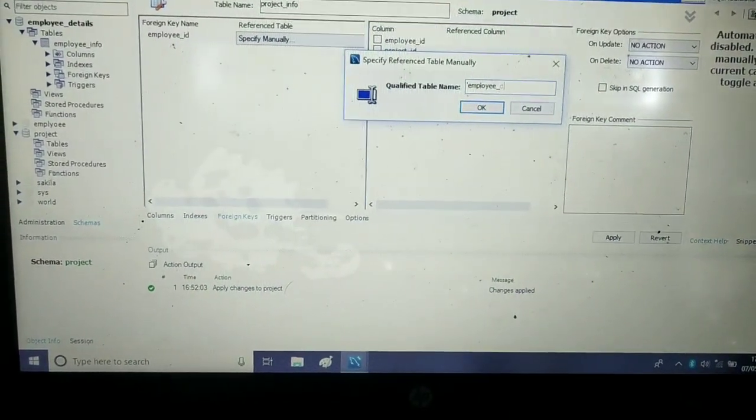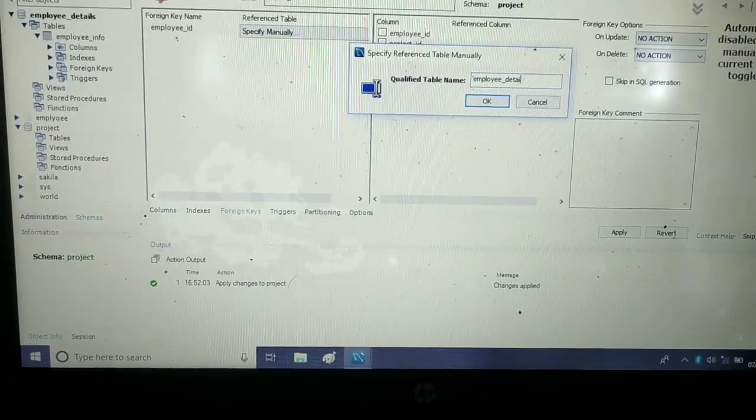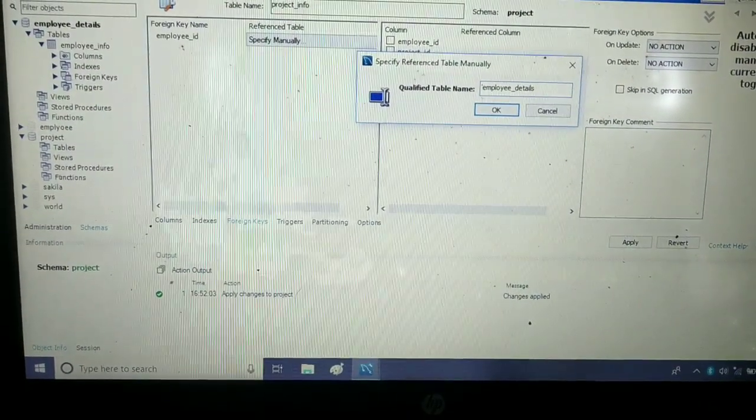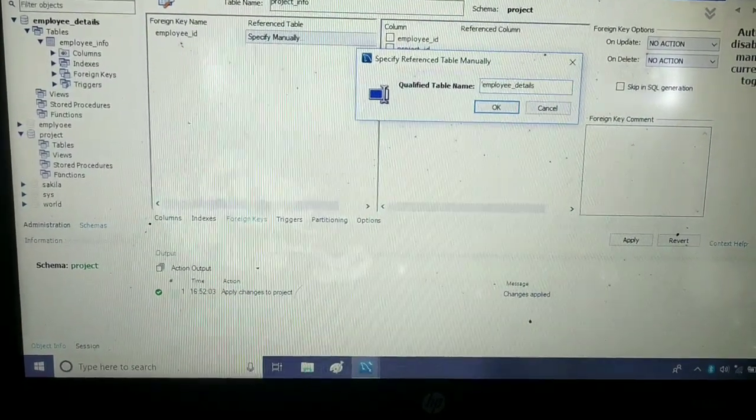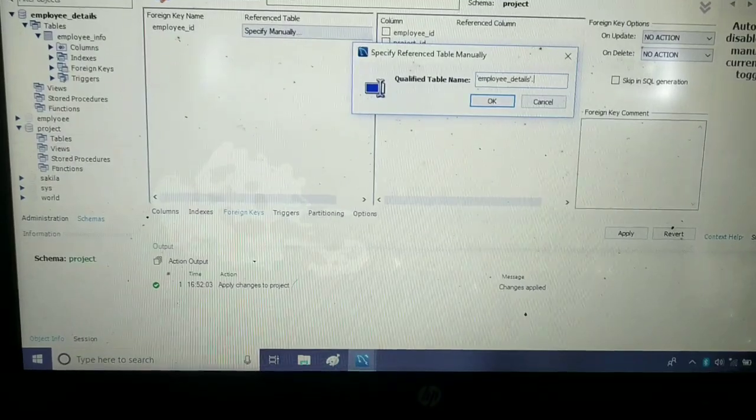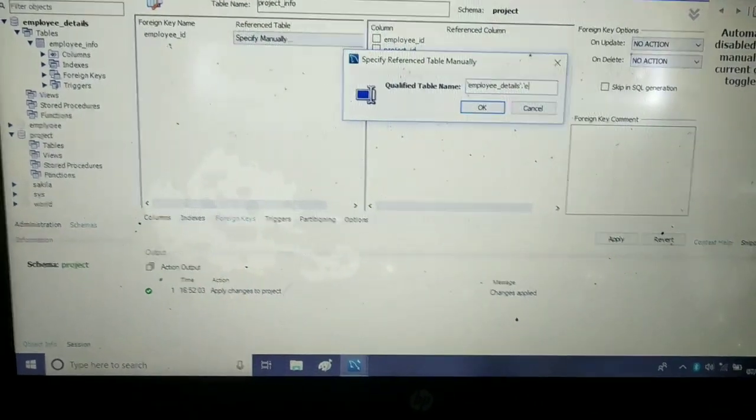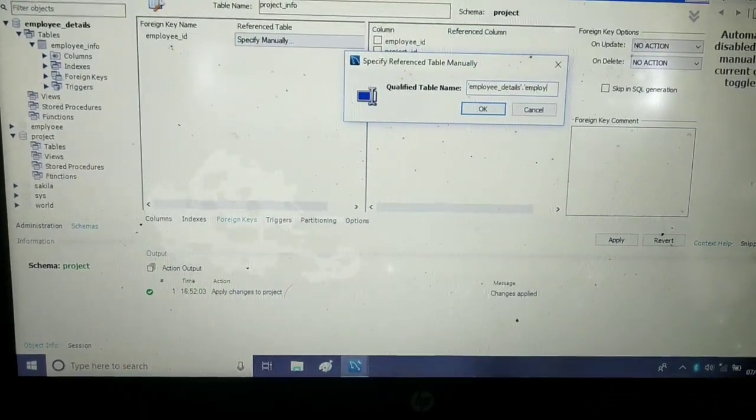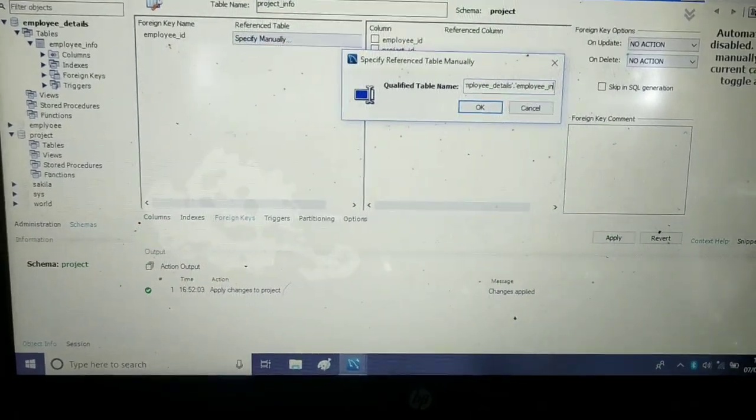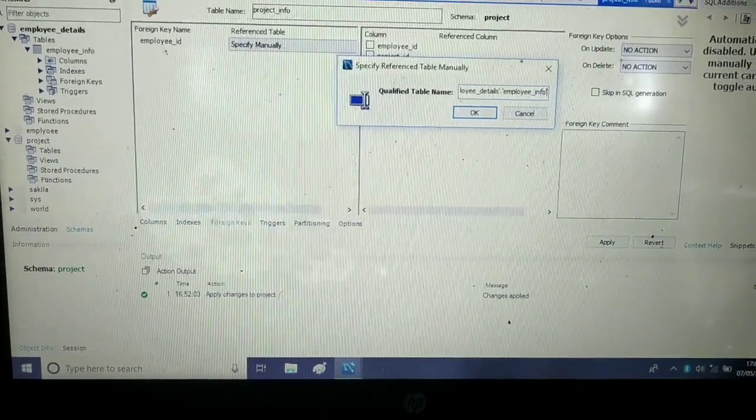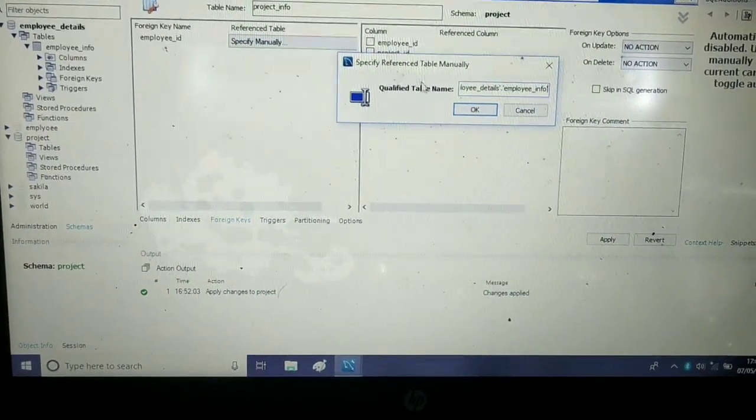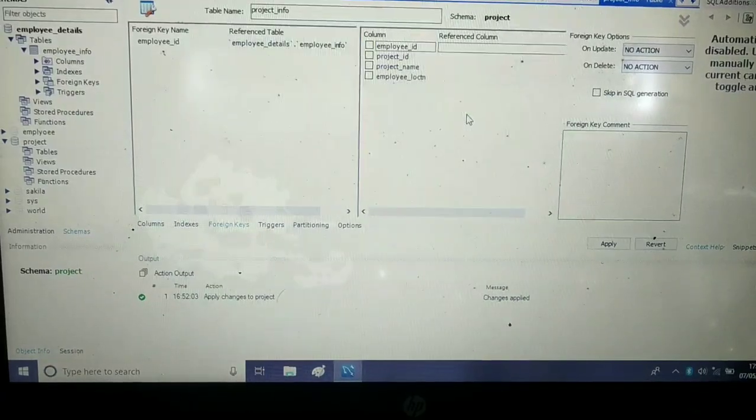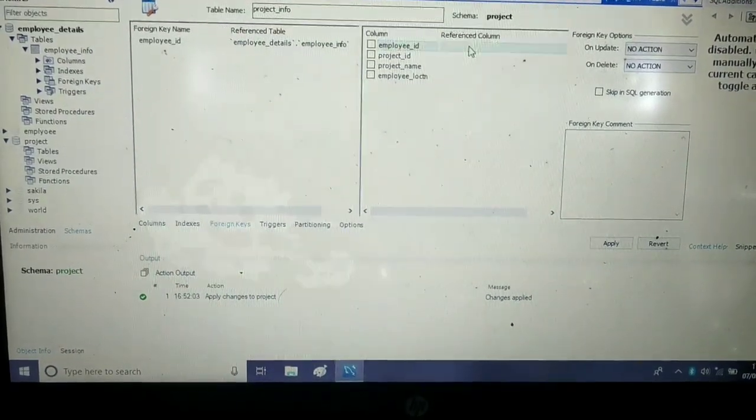Then I have to specify the table name also - that is employee_information. Yeah, that's great.